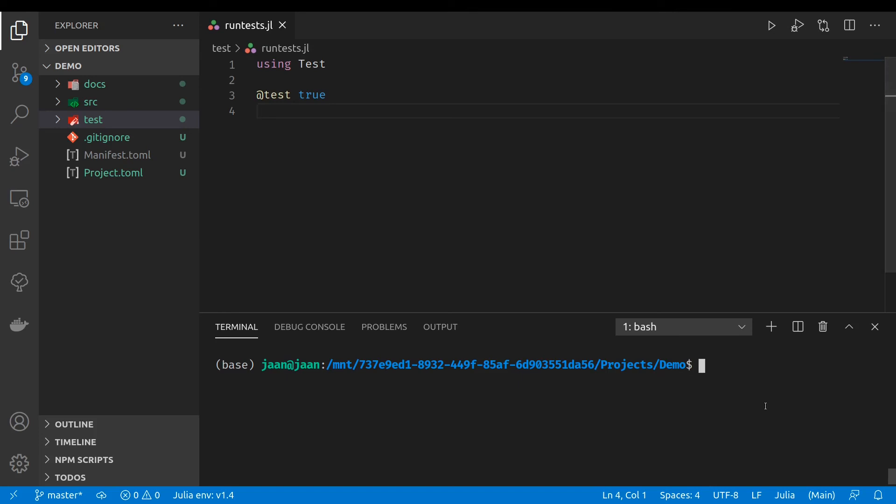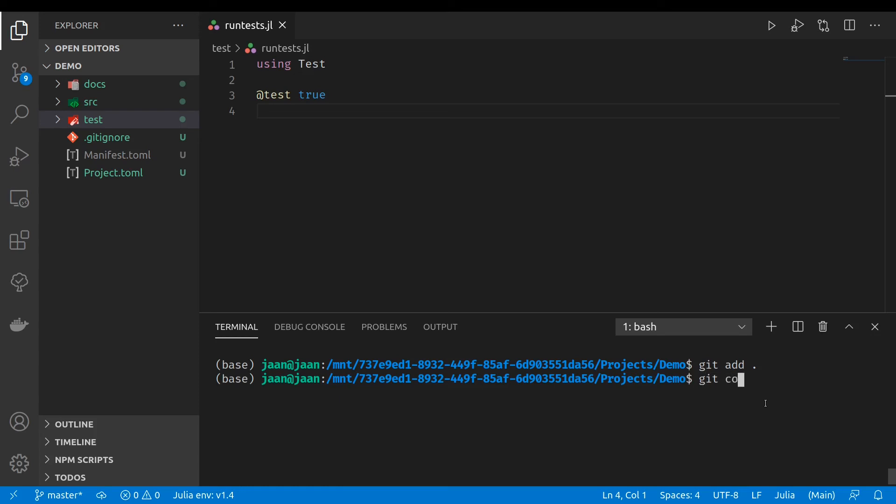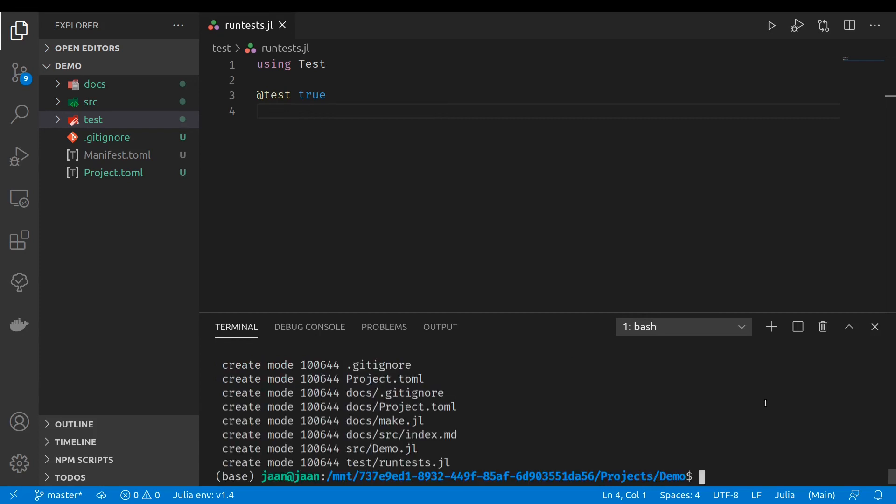Okay, next we'll add the files to the git repository. And commit the files. Now they're committed.